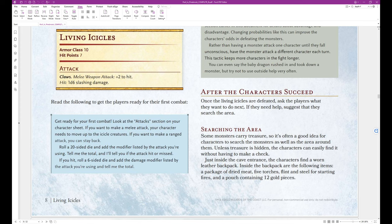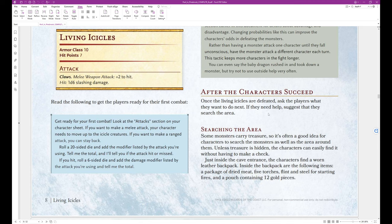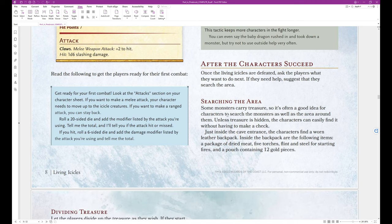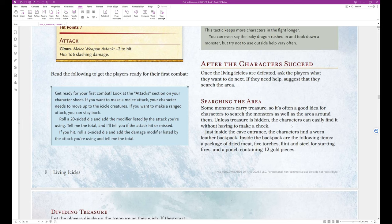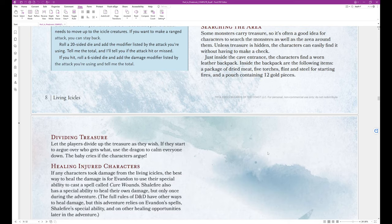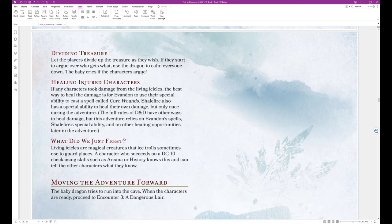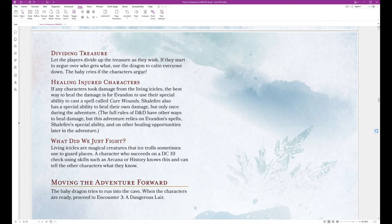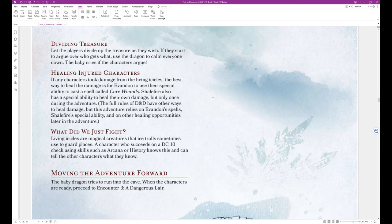After the characters succeeded, once the living icicles are defeated, ask the players what they want to do next. If they need help, suggest they search the area. Searching the area. Some monsters carry treasure, so it's often a good idea for characters to search the monsters as well as the area around them. Unless treasure is hidden, the characters can easily find it without having to make a check. Just inside the cave entrance, the characters find a worn leather backpack. Inside the backpack are the following items. A package of dried meat, five torches, flint and steel for starting fire, and a pouch containing twelve gold pieces. Dividing treasure. Let the players divide up the treasure as they wish. If they start to argue over who gets what, use the dragon to calm everyone down. The baby cries if the characters argue.